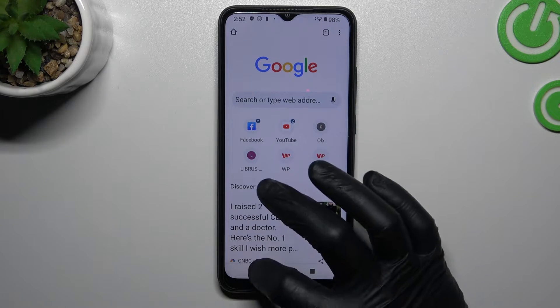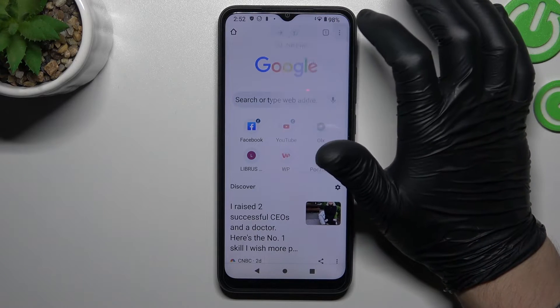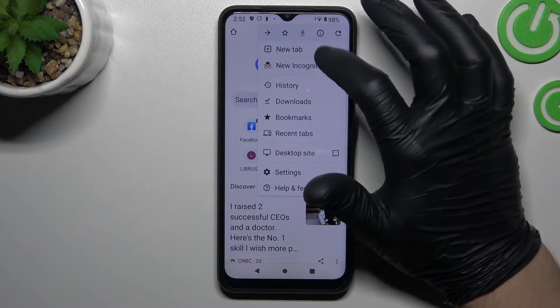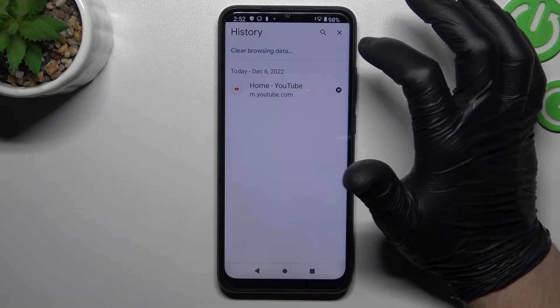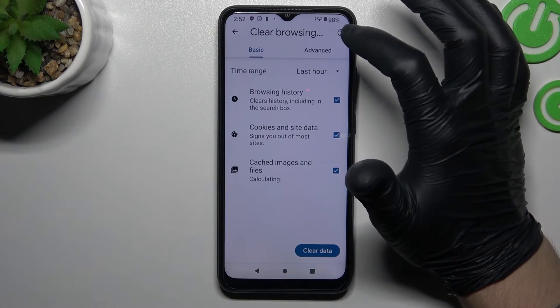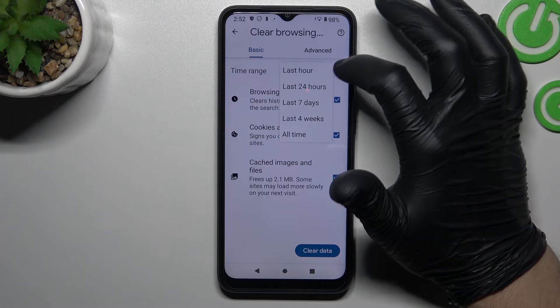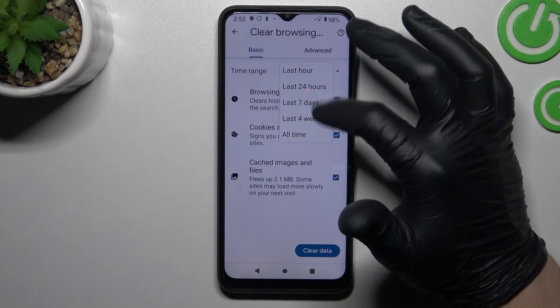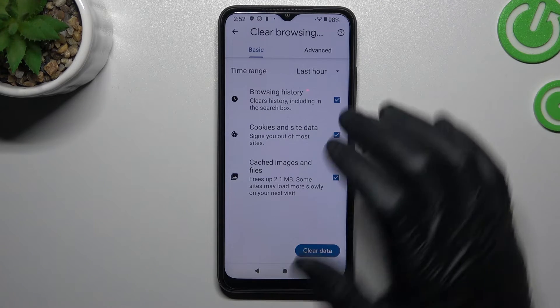I will tell you how you can do it. Just go here and click on history, then clear your browsing data. As you can see, there you can choose your time range. And that's it.